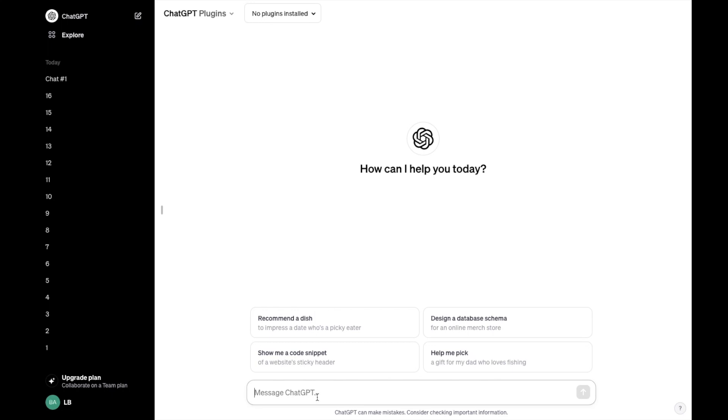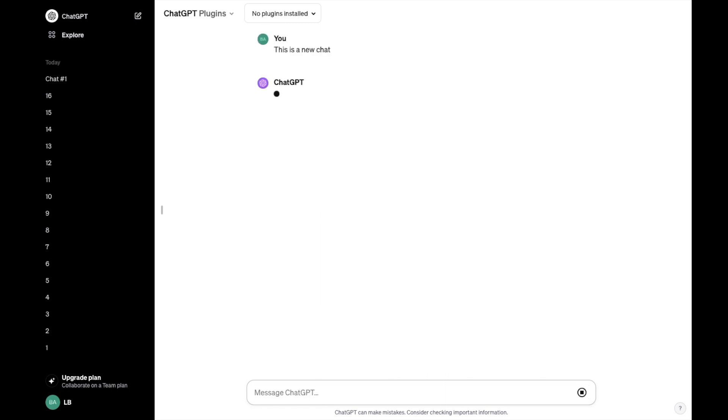I'm just going to start by saying this is a new chat. Nice and simple, completely random.